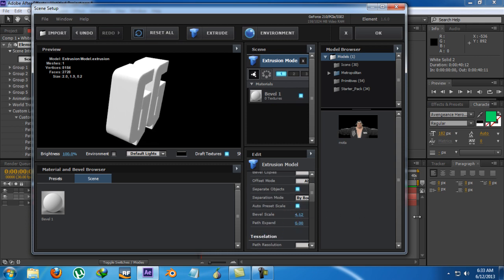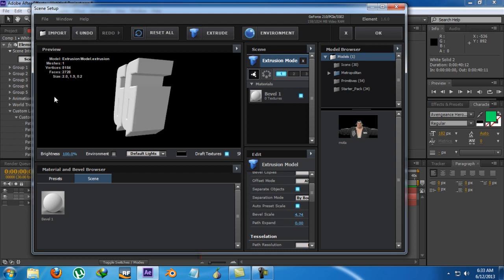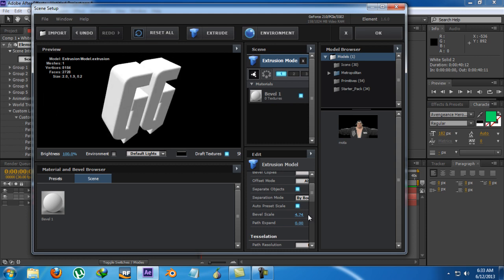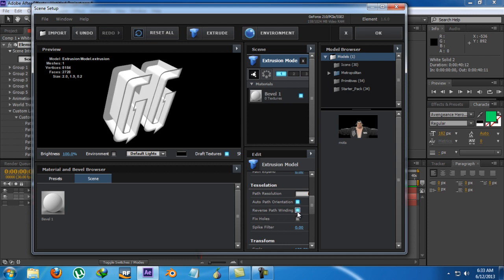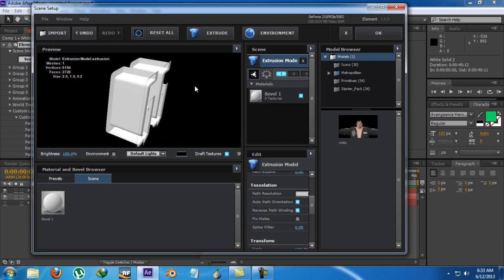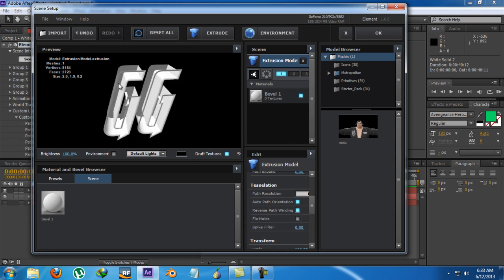Bevel Scale. I can increase the Bevel Scale so that it becomes a big one. And then go downward to Path Resolution and Reverse Pathfinding and it messes up everything.